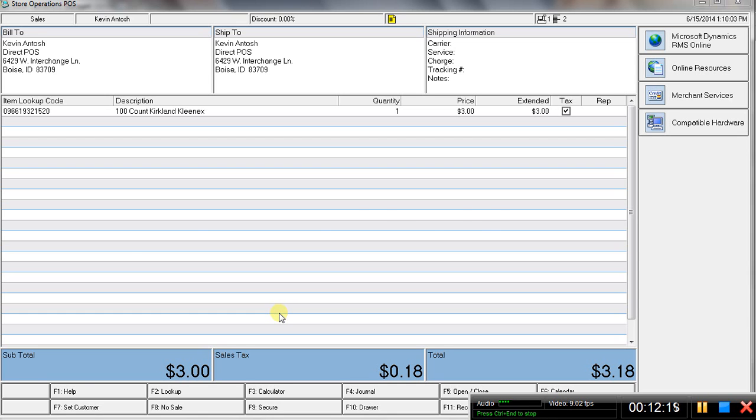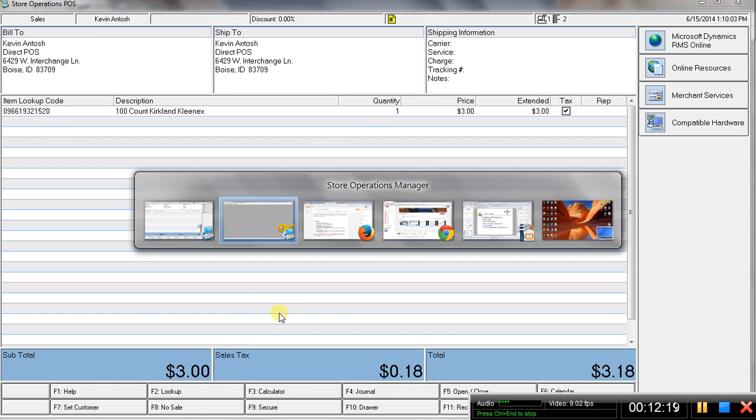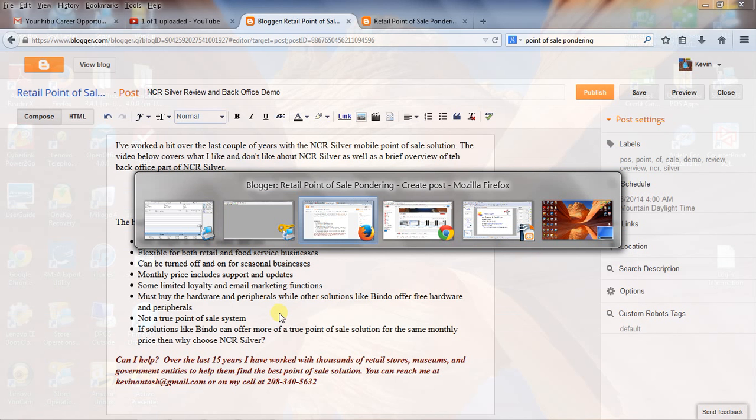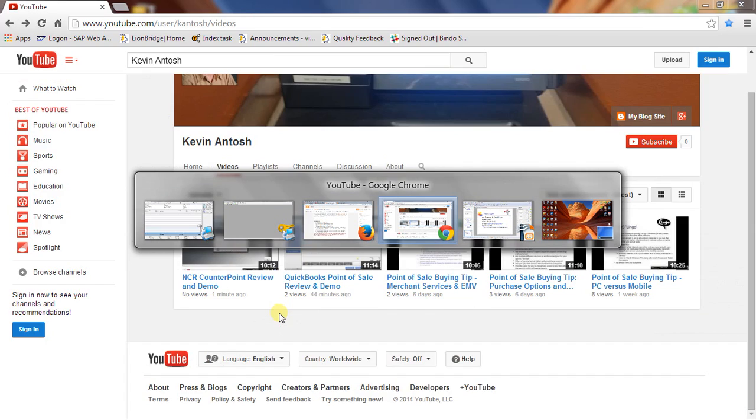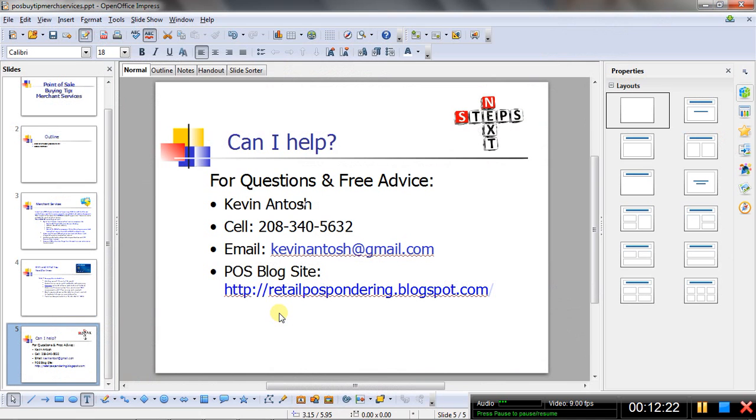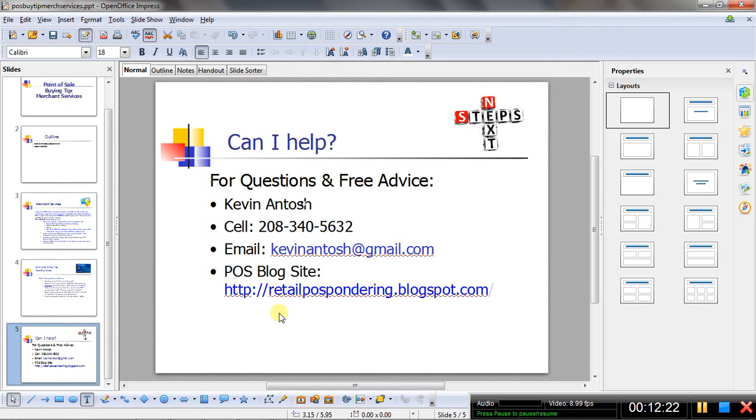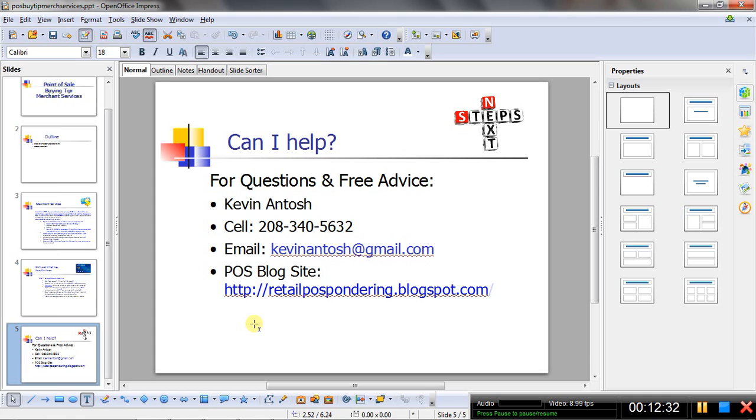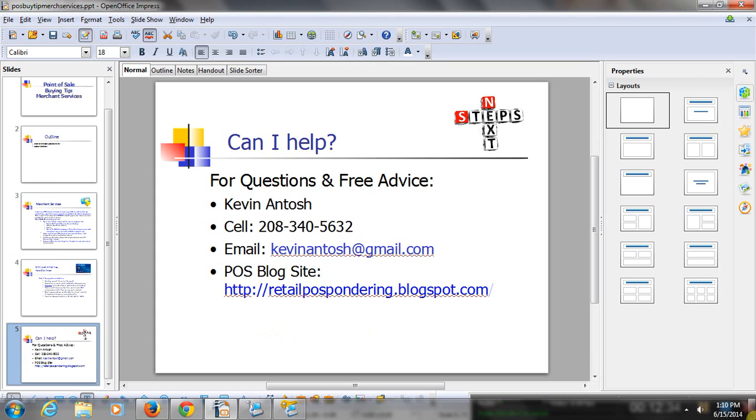And then also wanted to promise my contact information here. So, that's my blog site and my contact information. If you need some help or free advice or have some questions answered, that's how to reach me. Thanks.